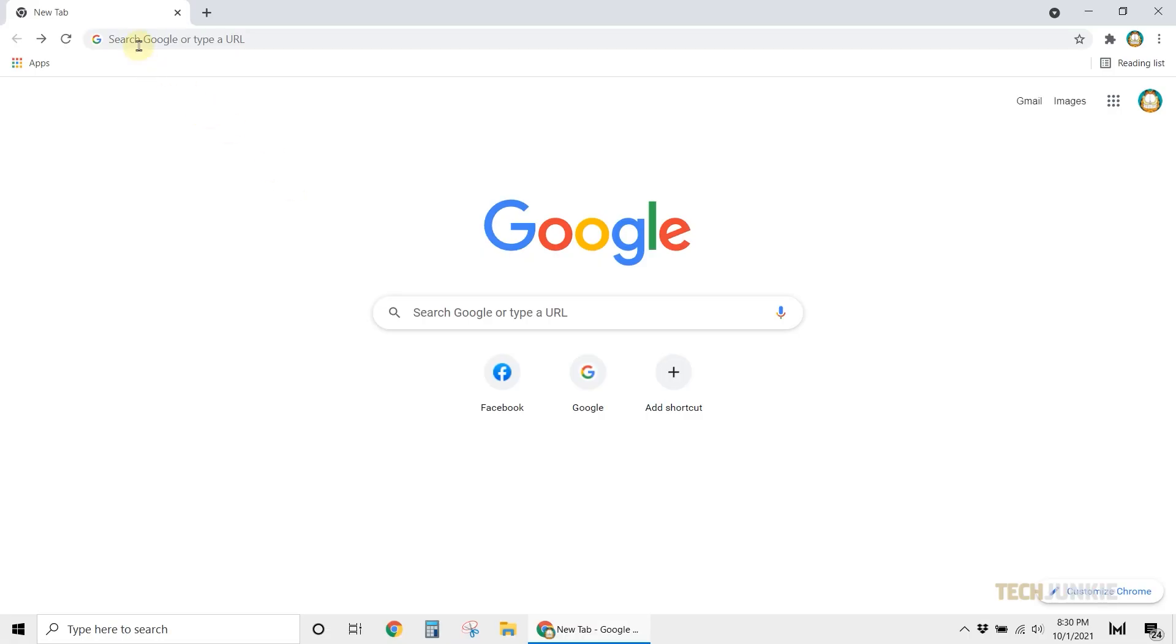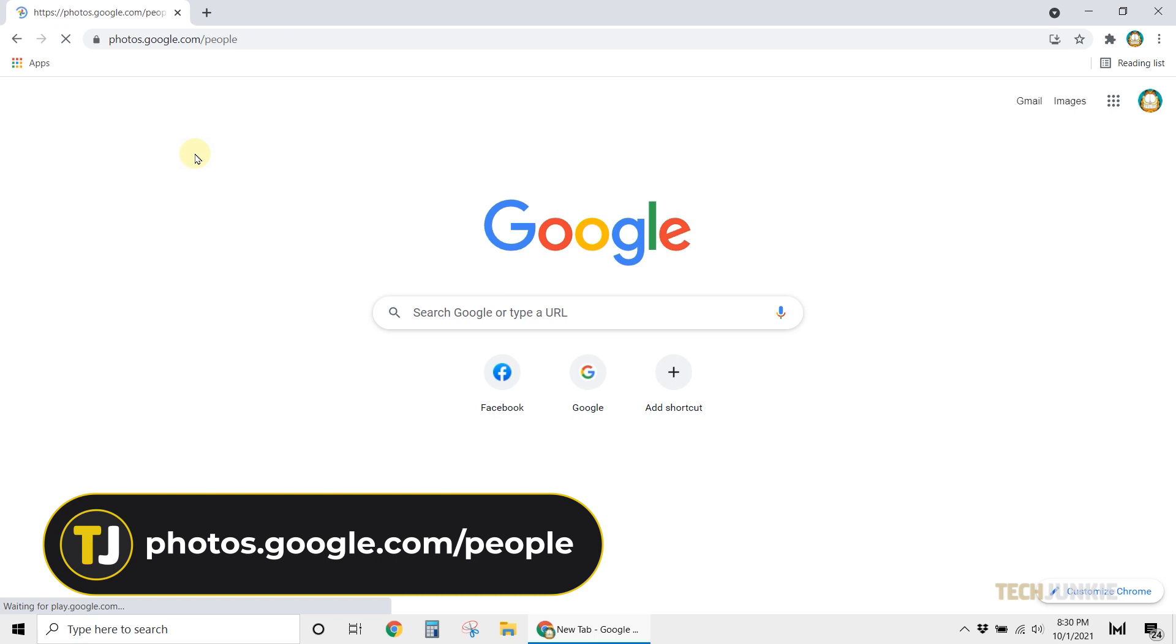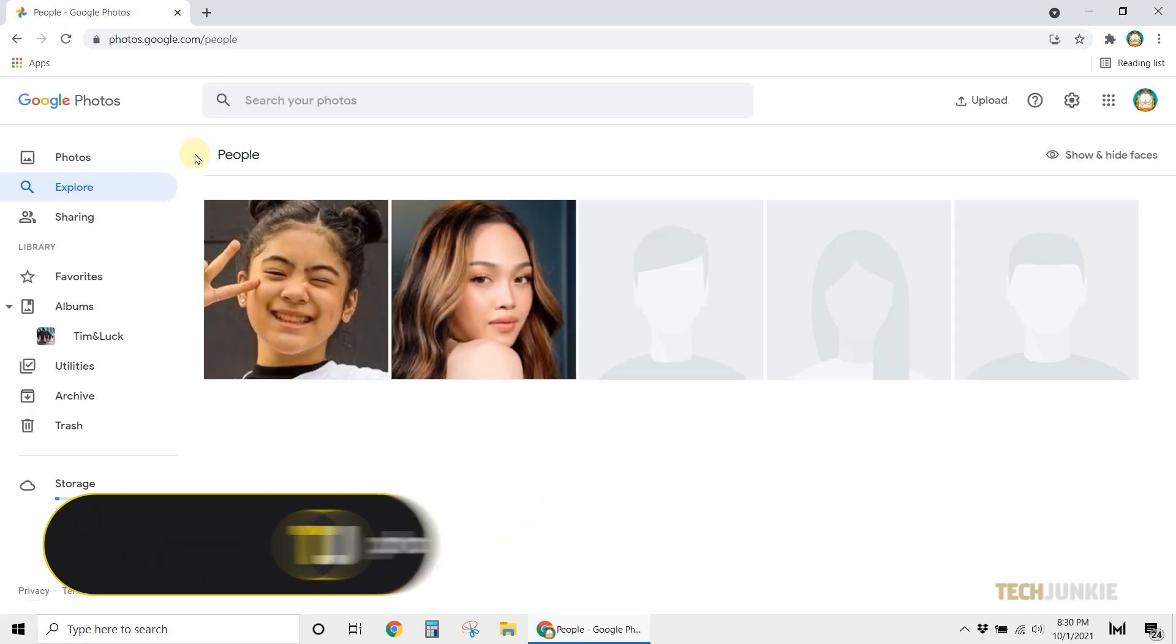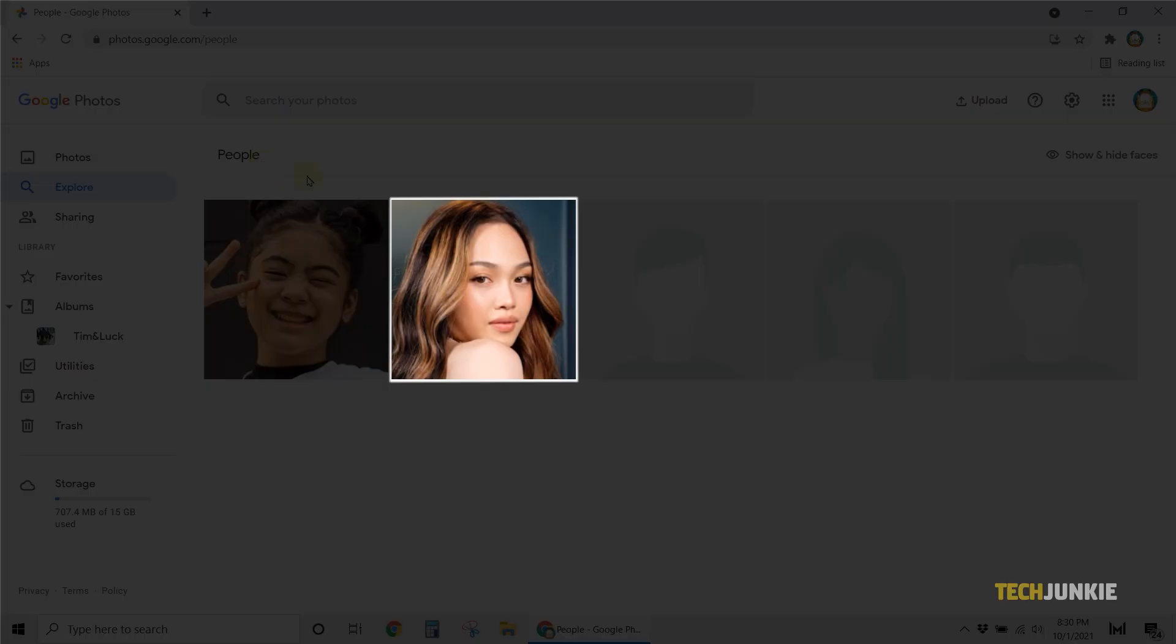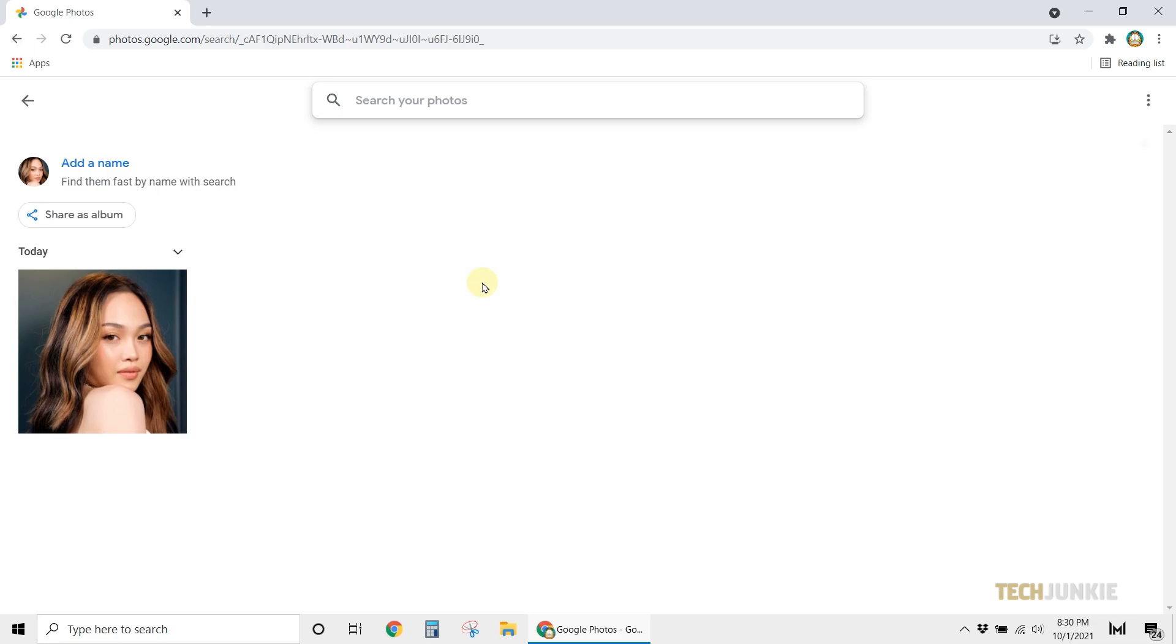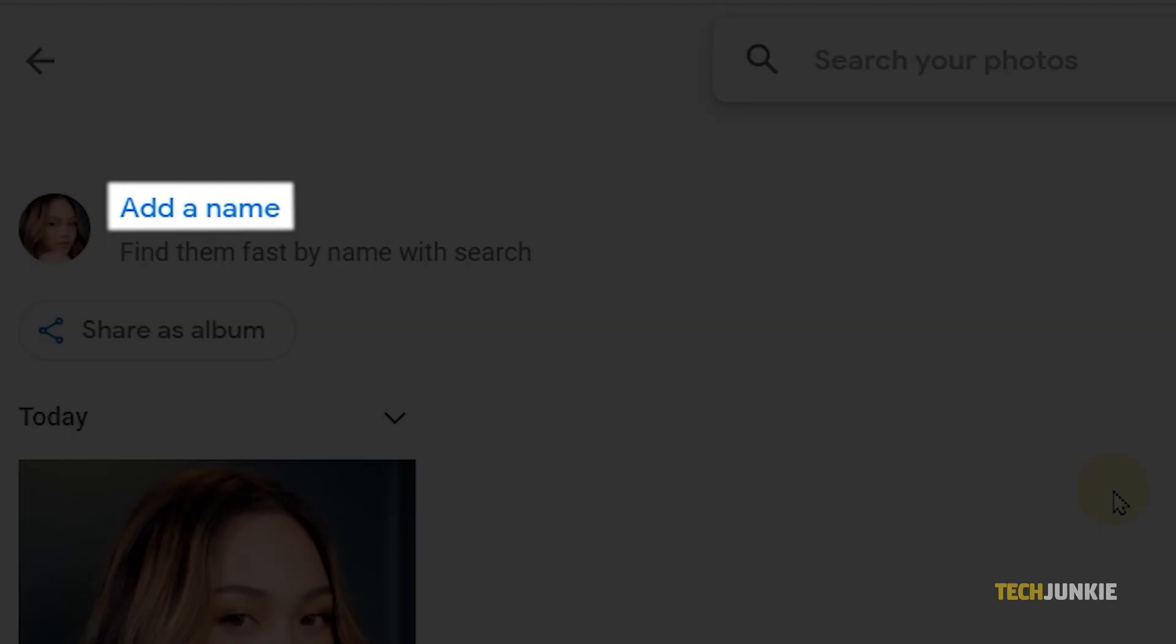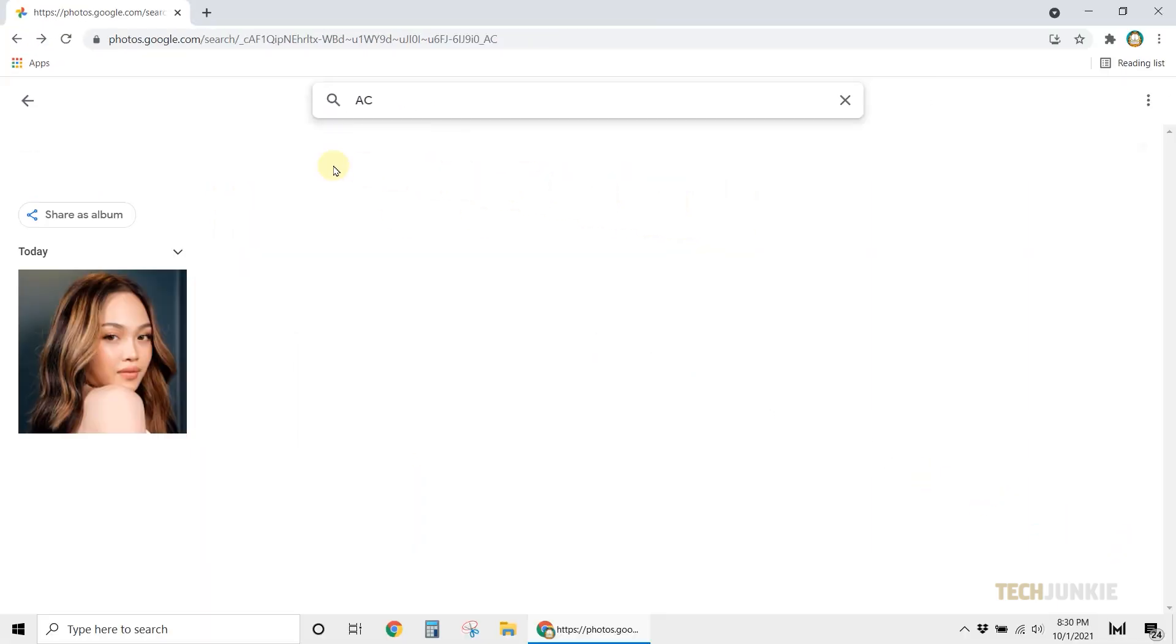To start, head over to photos.google.com forward slash people to see the different faces the service can detect from your photos. Click on the face you want to look for. Google Photos will then load in all the photos it can detect with your selected face. To be able to search for the person by name, click on Add a name at the top. Type in your friend's name or nickname, then click Done.